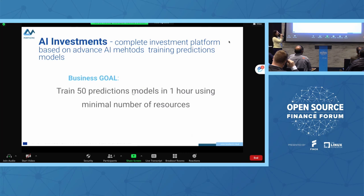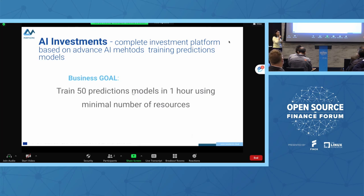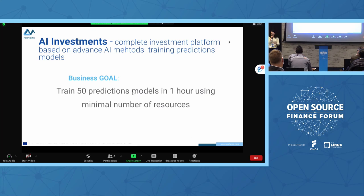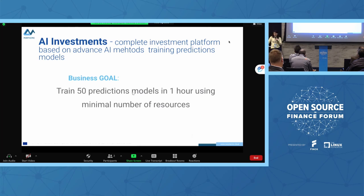Now I would like to show a real use case related to financial markets — a platform which uses the Melodic solution. This is AI Investment, a startup from Poland which built a complete investment platform based on advanced AI methods. They build a portfolio by training models and using predictions from machine learning and artificial intelligence, as was shown in the morning presentation.